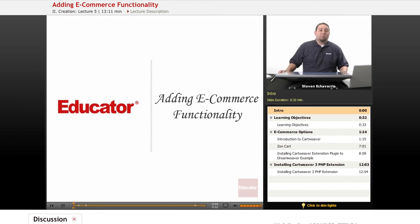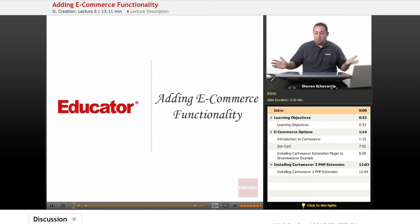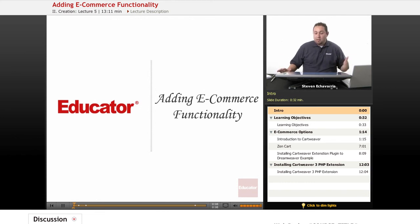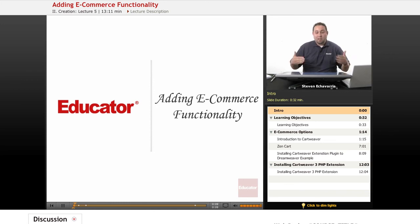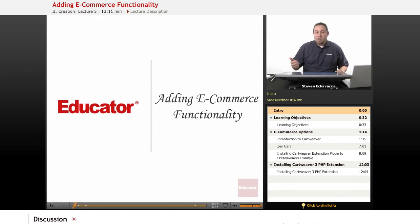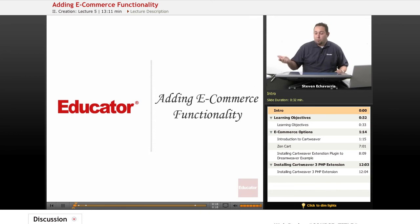Welcome to Educator.com. Today in this lesson we're going to be covering adding e-commerce functionality. Last time we actually set up the server, and this time we're going to add in some of the content management system options you can actually use.